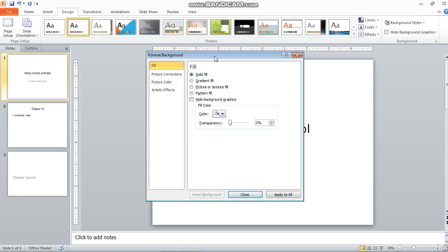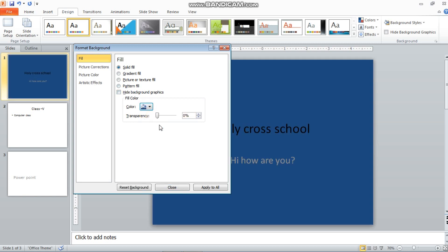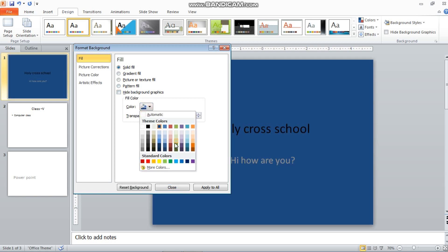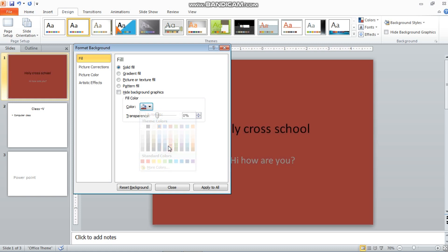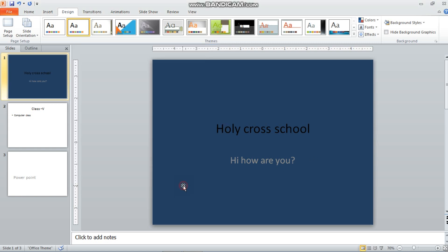The first option in Format Background is Solid Fill. Solid fill means you can choose any solid color as the background. If you click Apply to All, it will apply to all slides. But if you only want to apply it to the current slide, just close the panel after selecting the color.